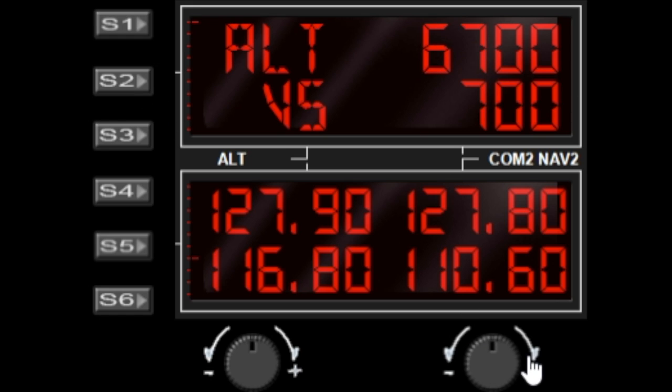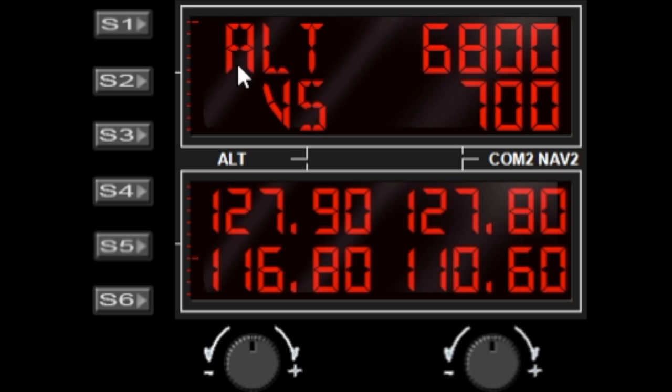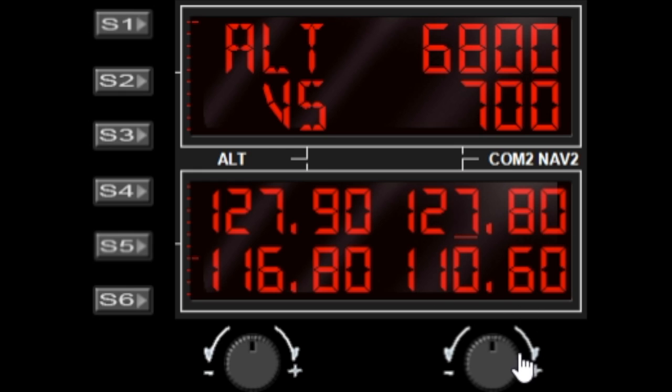If I turn this dial here now, I'm actually changing the altitude and not the radio frequencies, because the active window is currently the top window. If I activate the bottom window, now I'm able to affect changes in the lower window with the right dial.